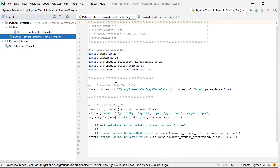The following step is to create the data for the Breusch-Godfrey test. We create the object named 'data', which is equal to pd.read_csv, with the path to the data file found within the data directory — the corresponding file is the Breusch-Godfrey test data as a plain text CSV file. The index column is set to date, and we parse those dates as true.